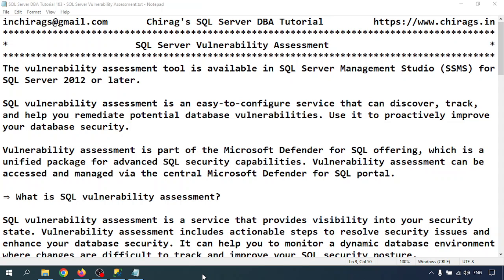Hello everyone, welcome to Cherax SQL Server DBA tutorial. In this video we are going to learn SQL Server vulnerability assessment — how to do SQL Server vulnerability assessment in SQL Server Management Studio. The vulnerability assessment tool is available in SSMS for SQL Server 2012 or later. It is easy to configure, and helps you discover, track, and remediate potential database vulnerabilities to improve your database security.